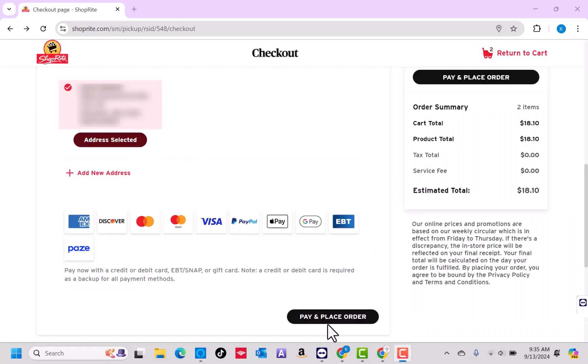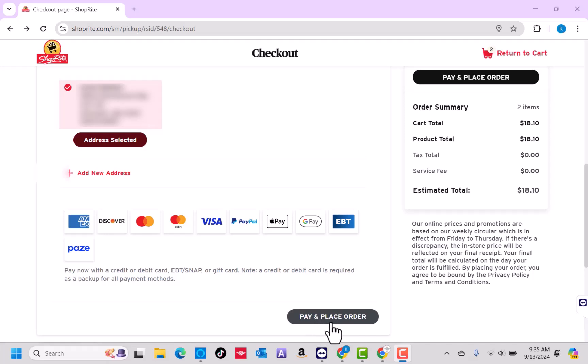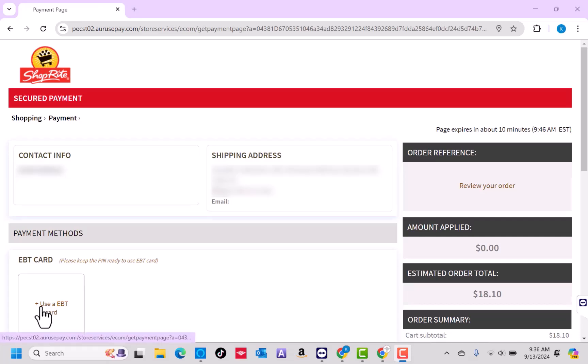Now that you have added an address, click on the button that says Pay and Place Order. On this page, you will see a section for payment methods. Under it is an option for Use a EBT Card. Click on Use a EBT Card.